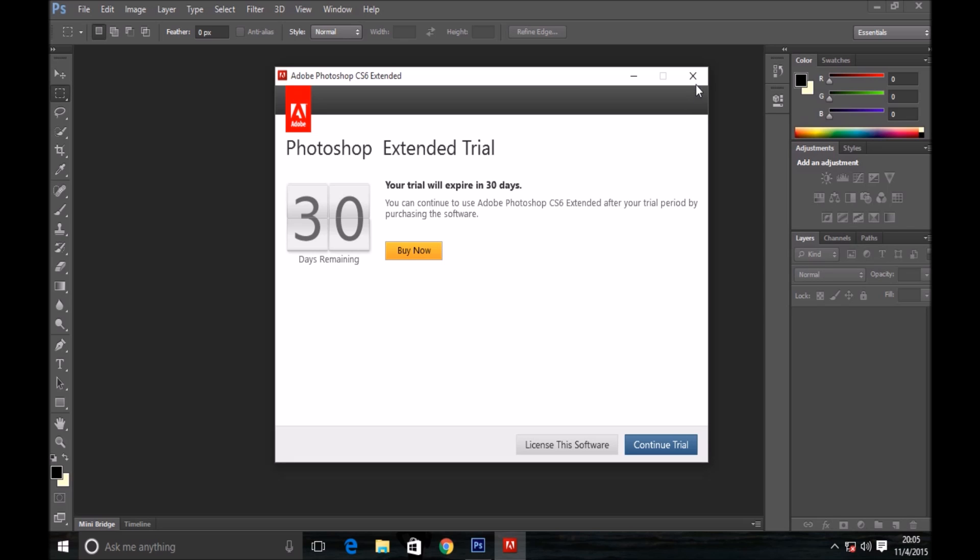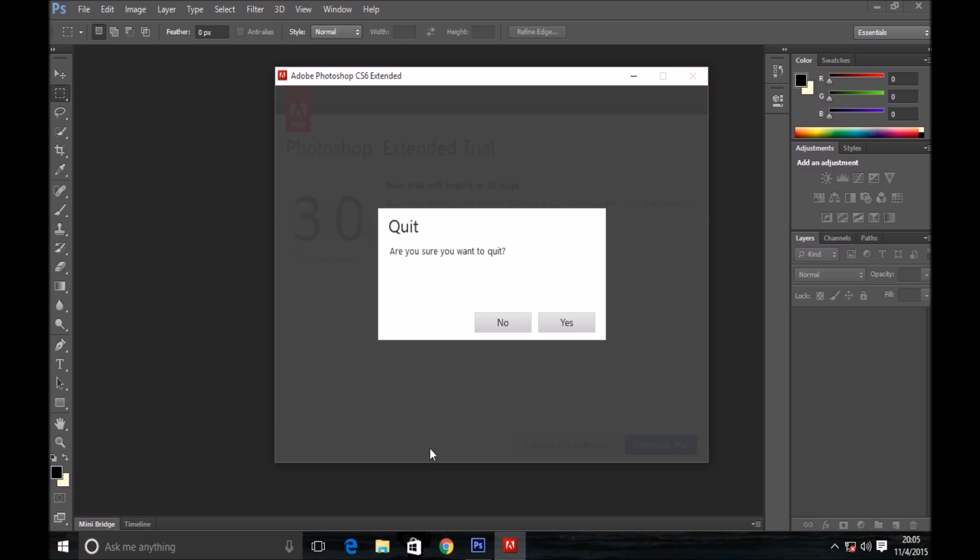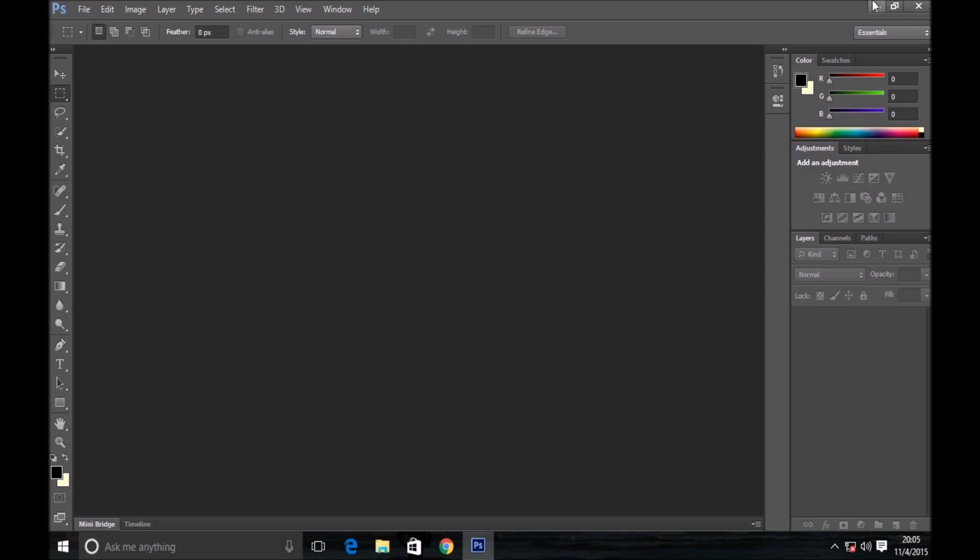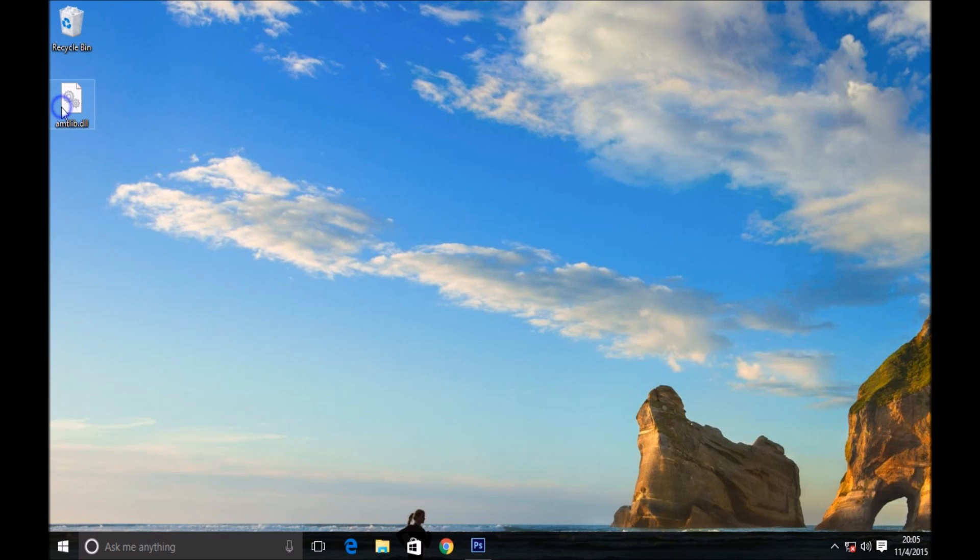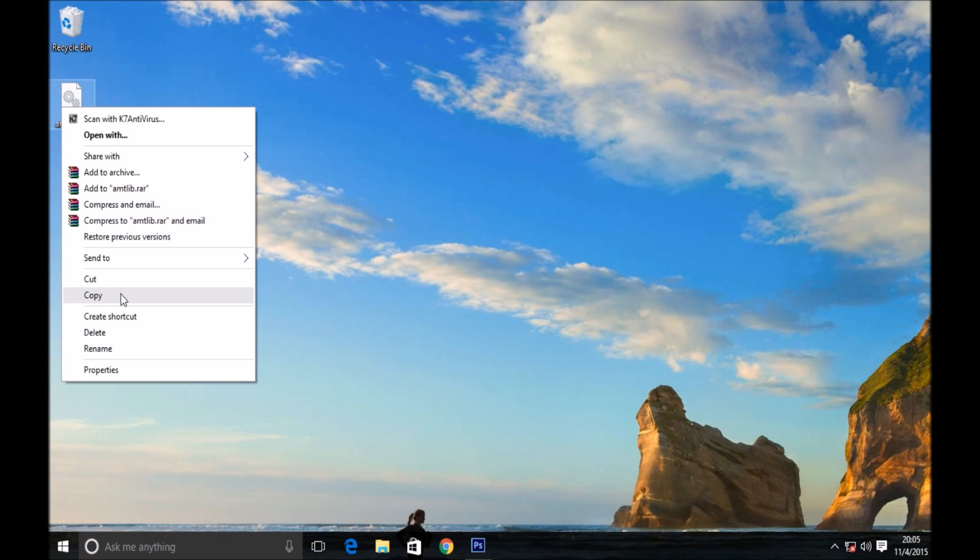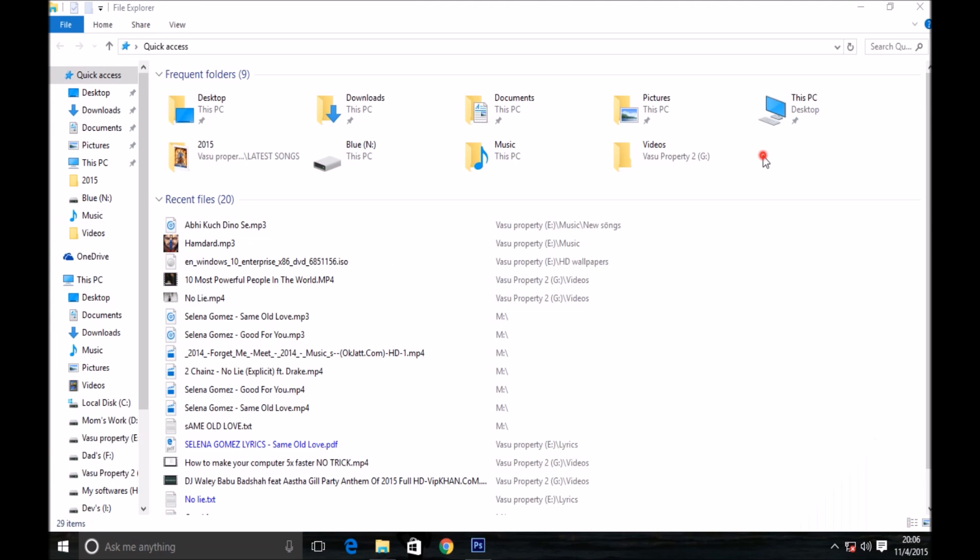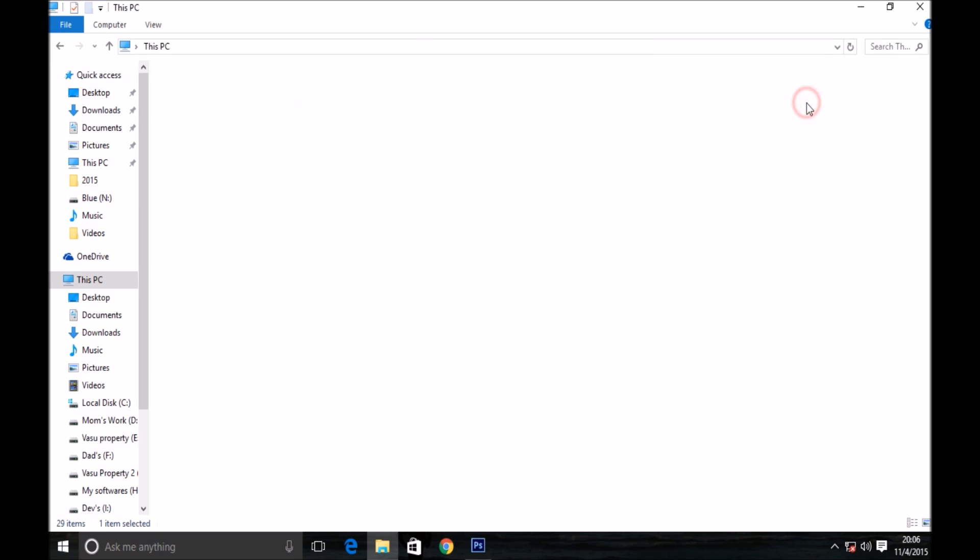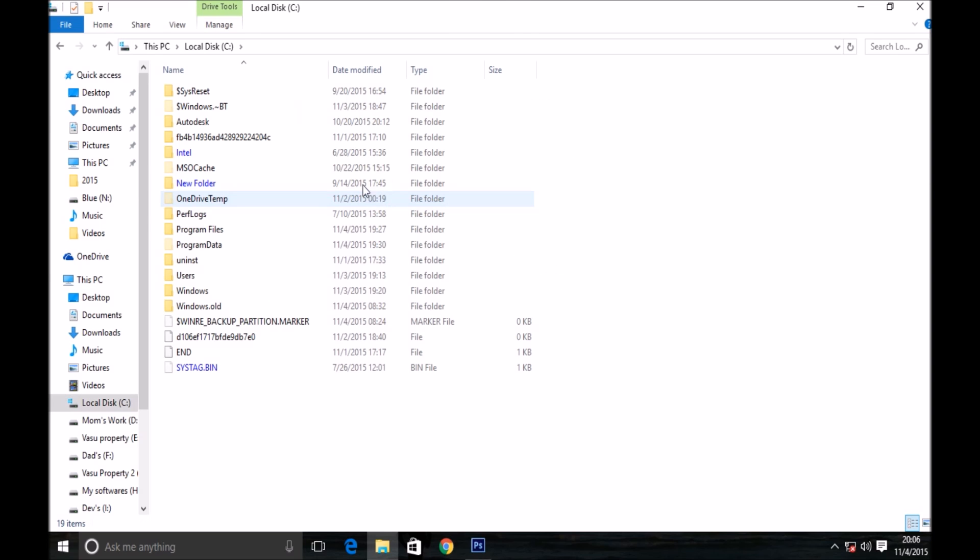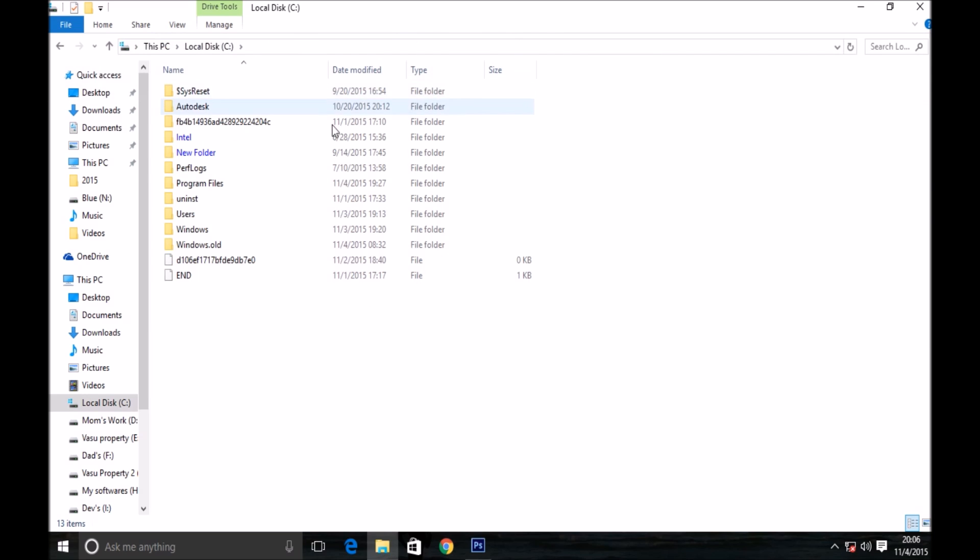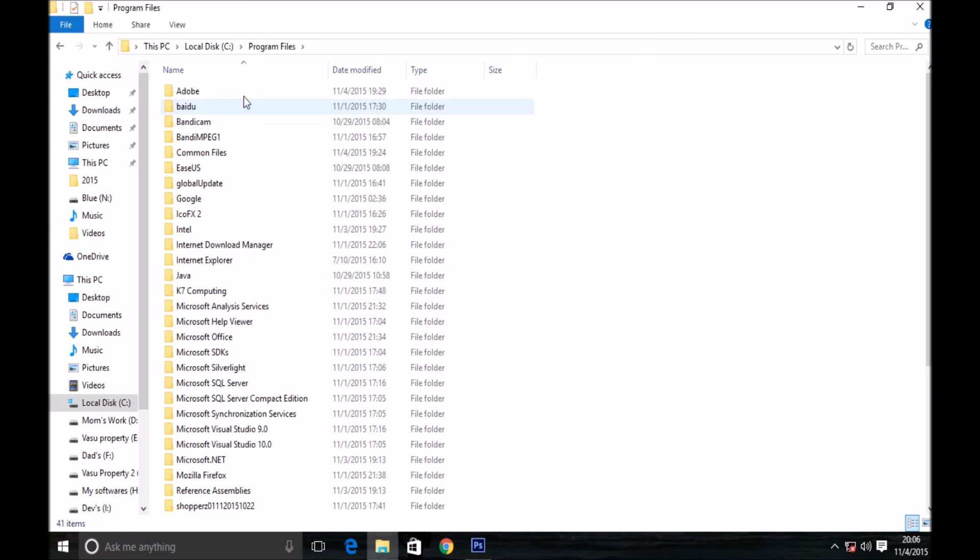Now let me show you how you can activate your Adobe Photoshop CS6 product. As you can see here, I have a file with a .dll extension. Your work is to paste that file...